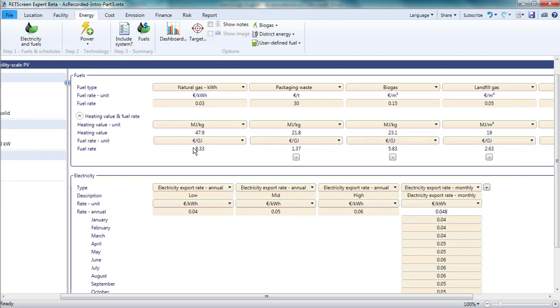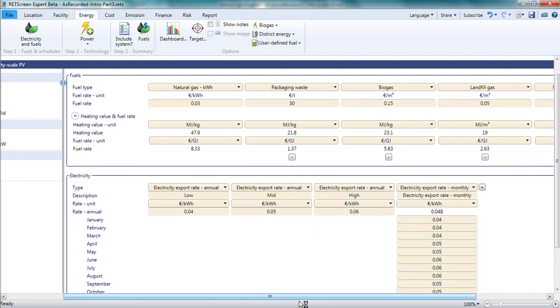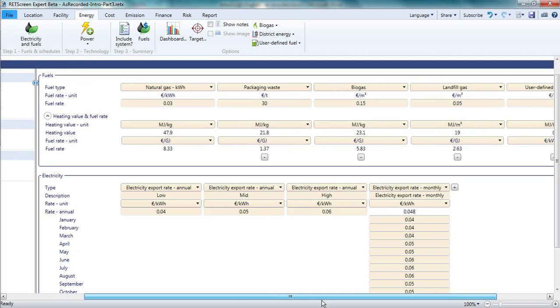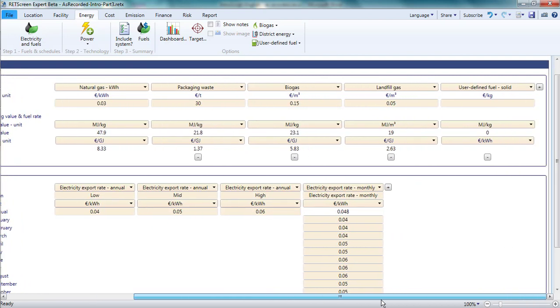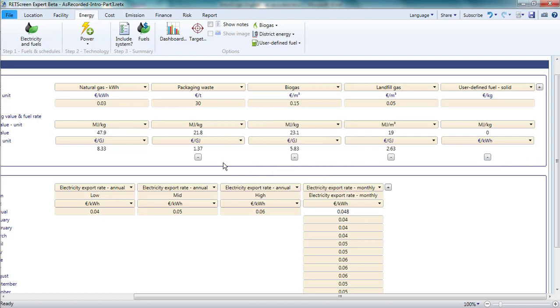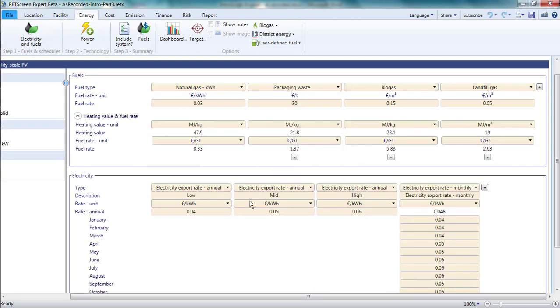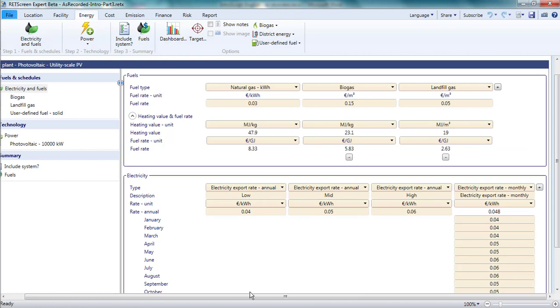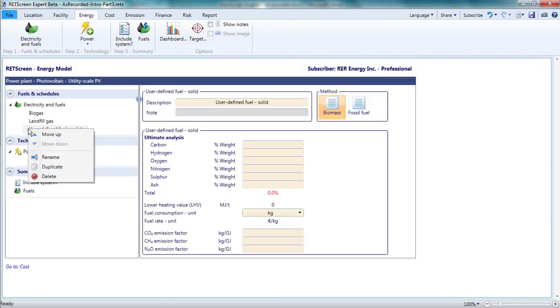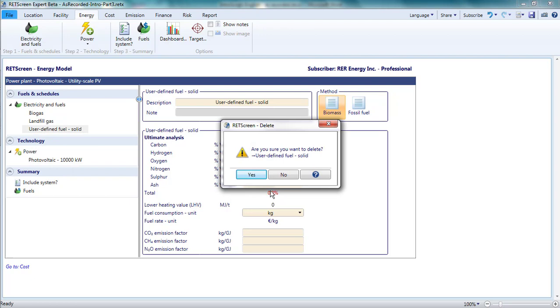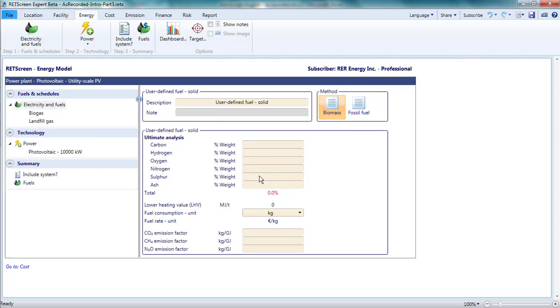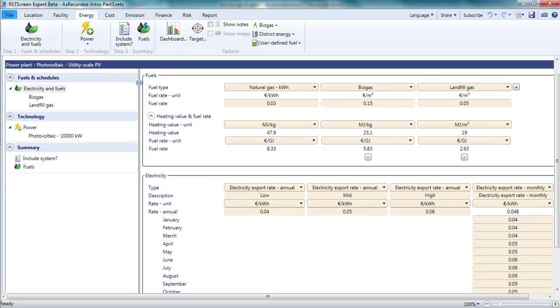Obviously, I don't need any of these fuels for my photovoltaic project. If I choose to delete them, it is a three-step process. First, I need to make sure that the fuel is not being used by any technology in my analysis. Otherwise, RETScreen will not permit the fuel to be deleted. Second, I click on the minus sign below the fuel and it is deleted. Third, I right click on the fuel in the list in the navigation pane and select delete there.